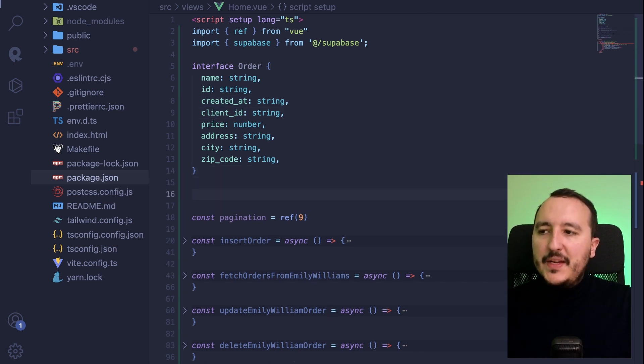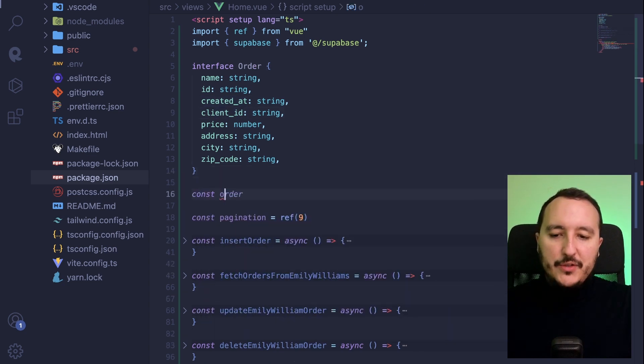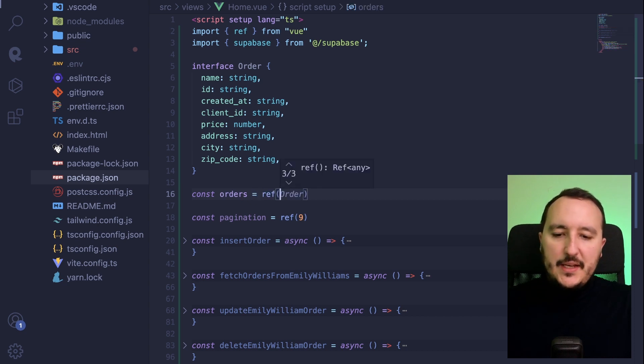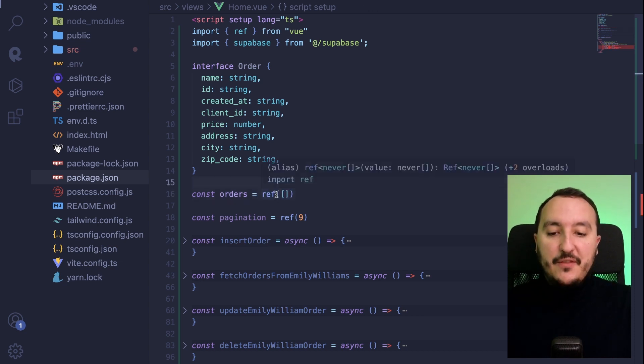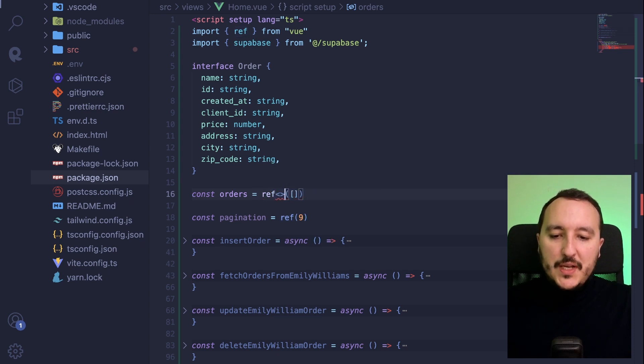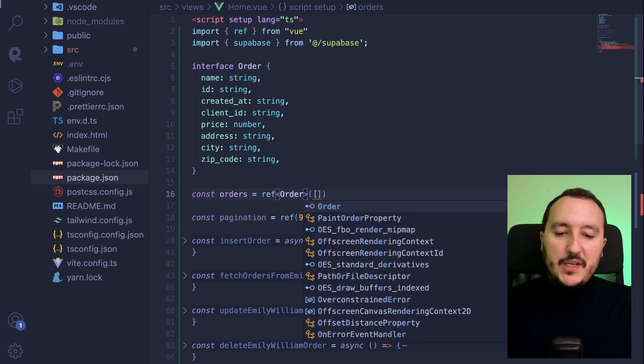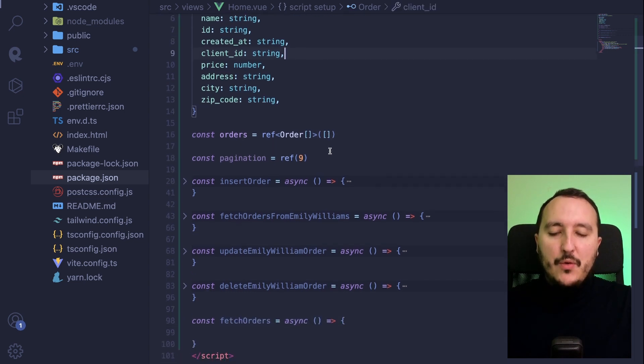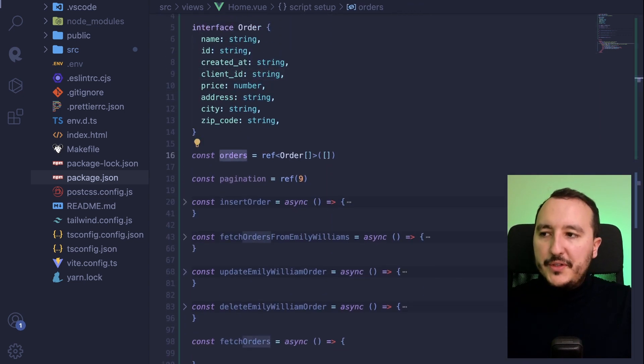And down there, I want to create a const orders. Here is going to be a reference and this will be an array. So I'm waiting for an array. What I want to do also is to specify here is going to be of type order. Here we go. So now we are going to store our orders here.